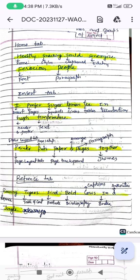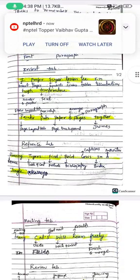For the Page Layout tab, the trick is: 'Printer Puts Paper And Pages Together.' P means Page Layout tab, P means Page Setup, P means Page Background, A means Arrange, P means Pages(?), T means Themes, and P means Paragraph.